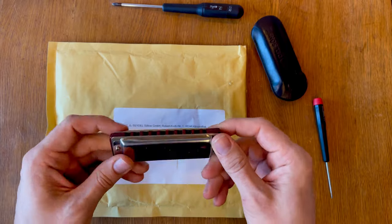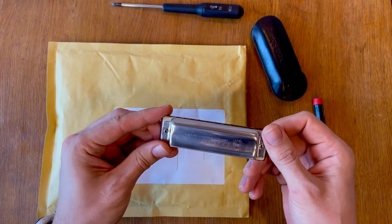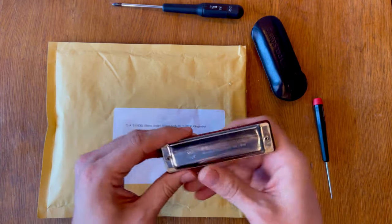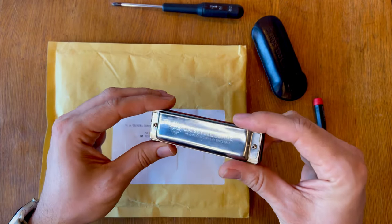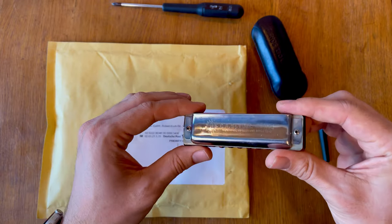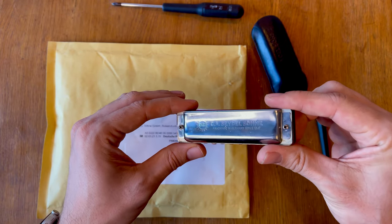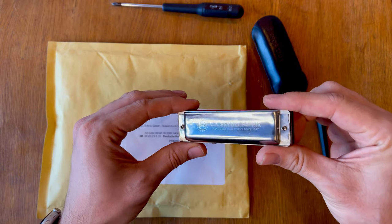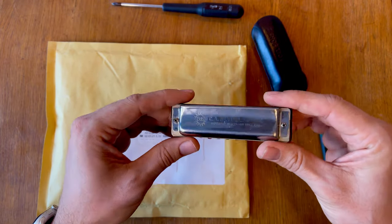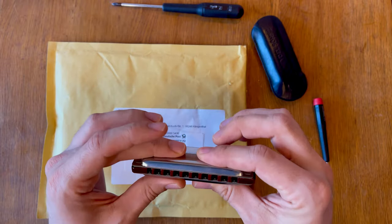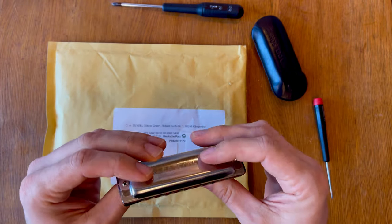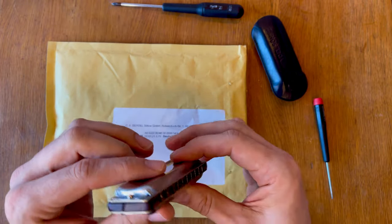This really nice looking harmonica from a German company called Seydel - I'm not sure how you pronounce them properly but that's how it looks. It's a really beautiful piece of equipment, it sounds fantastic.